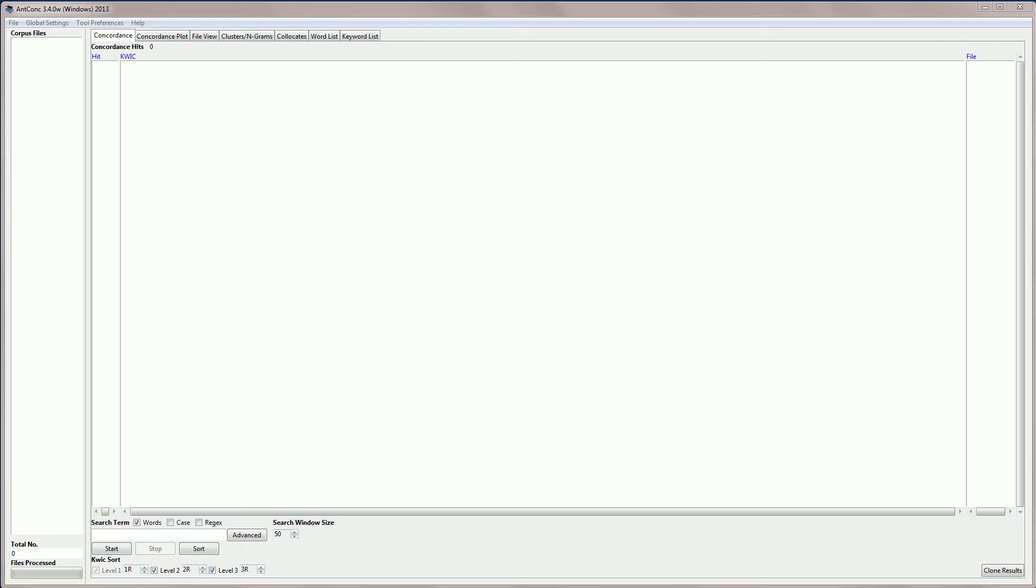Hello, I'm Lawrence Anthony, and in this video I'm going to explain how to use the AntConc NGRAMS tool, which is part of the Clusters NGRAMS tool in the software.